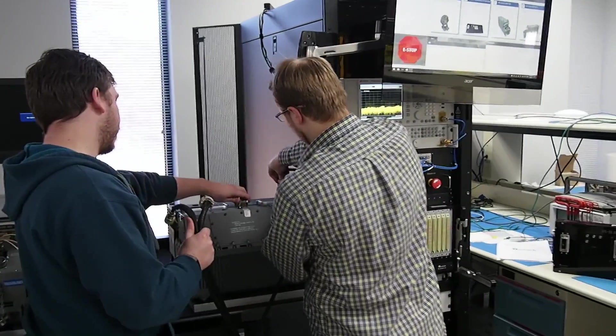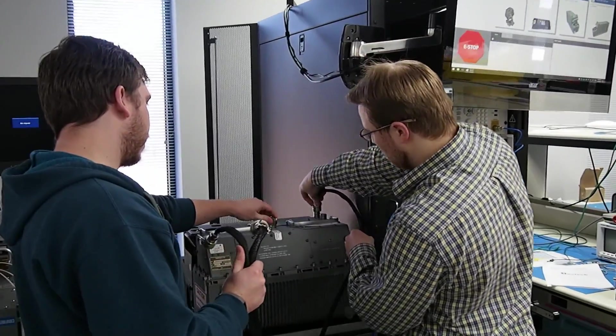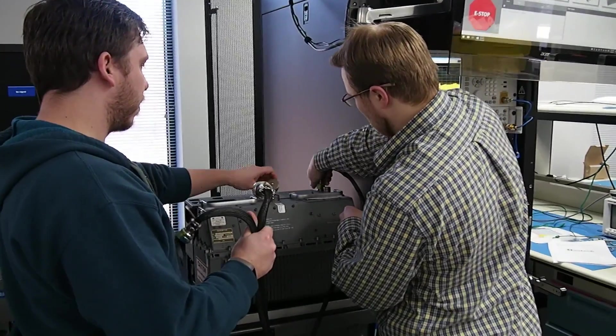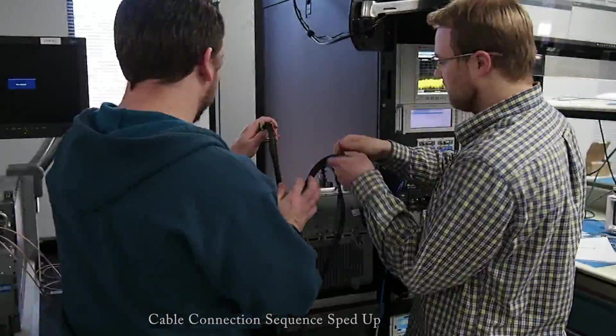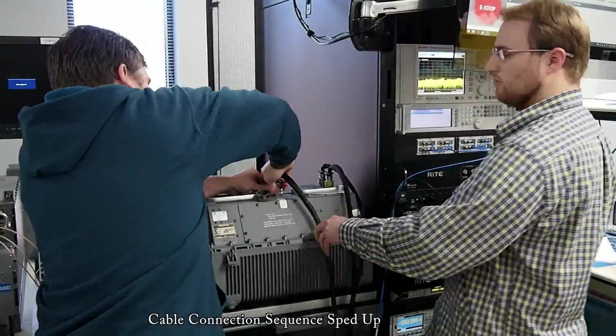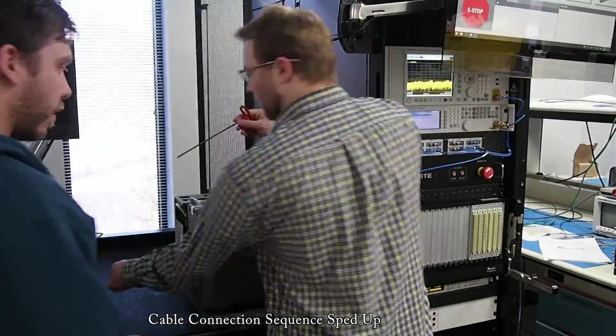Now what's happening here is the basic cables are being hooked up, the power and the communication, and they're being connected into the ITA.